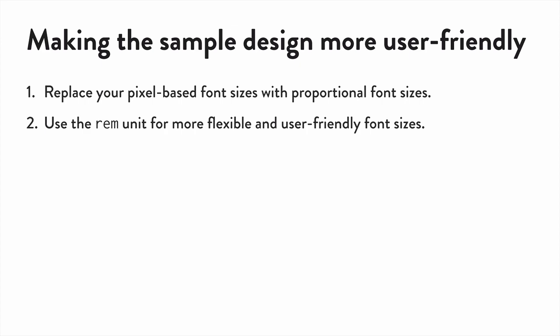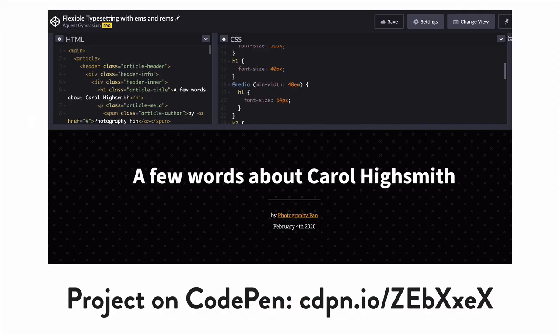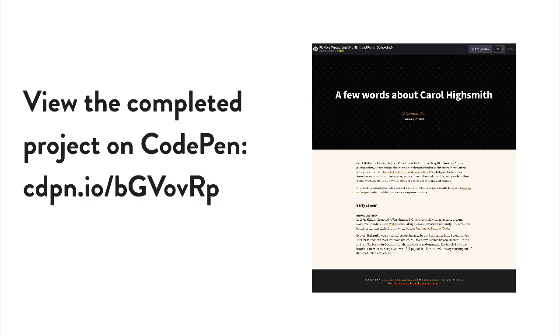If you want to follow along, you can use this URL on CodePen, and if you'd like to skip ahead to the finished version, that's available on CodePen, too. Both of these links are also available in the resources section for this video.